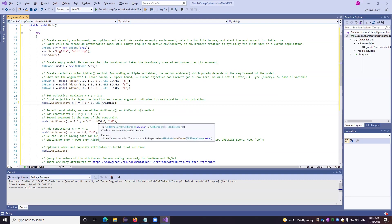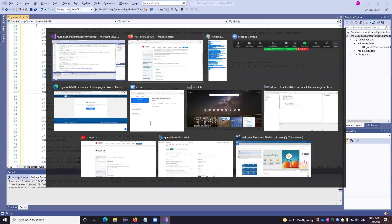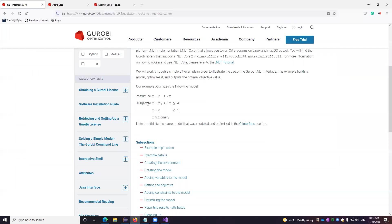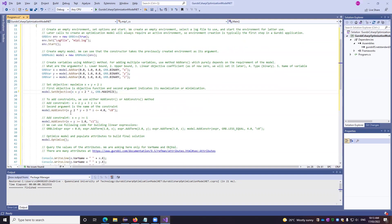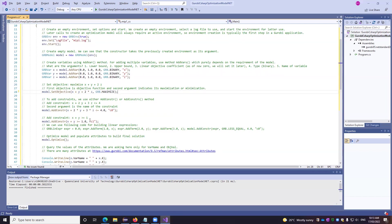To add the constraints, you can add multiple constraints using add constraints or one by one constraint using add constraint. So model dot add constraint and then the equation. We have it here first, second. So this is the first one and this is the second. So the second argument is nothing but the name of the constraint. So first constraint, we gave it the name c0 and thereafter c1.